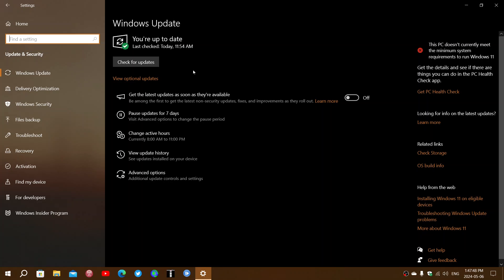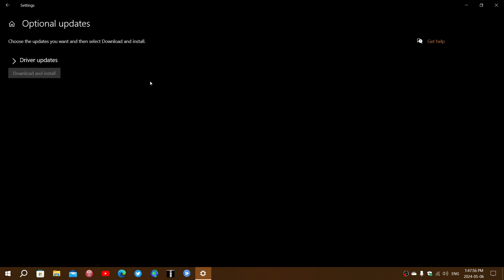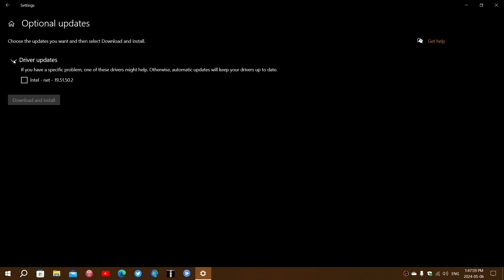Our viewer has seen that there was an optional update, and when he clicked on it he says that in driver updates he has about eight or nine driver updates and he was wondering should I apply them, should I ignore them, what should I do?